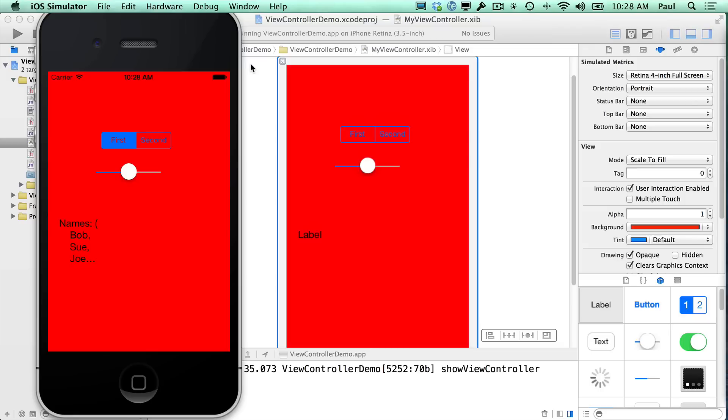Okay, so the first thing we need to do is drag out a button. This is going to be our done button. Now, since I'm not working with a navigation controller, I'm not going to have that nav bar at the top. So I'll just put done here, and we'll work with that for now.